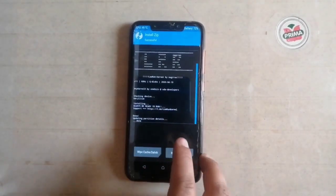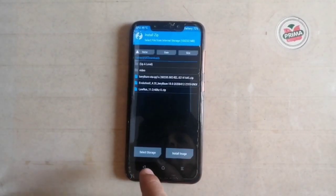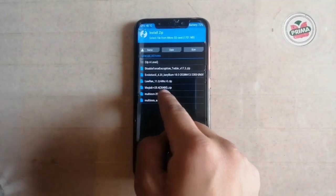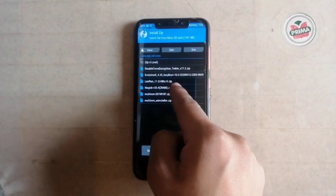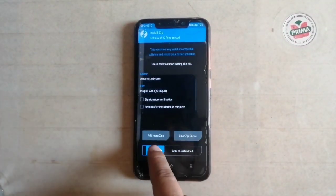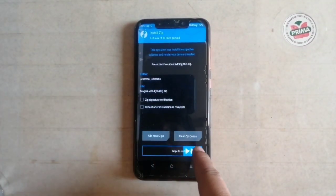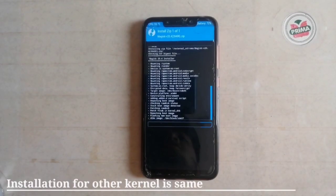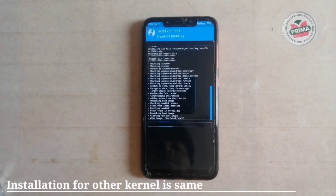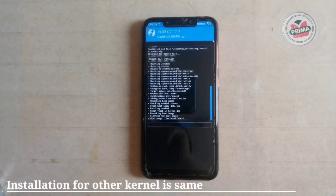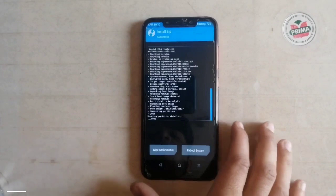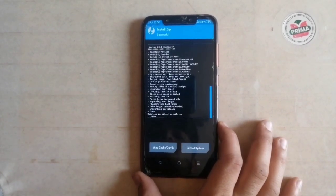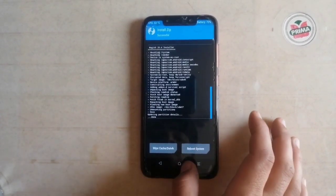Now it is time to install Magisk. The Magisk file is here — simply click on it and swipe to confirm flash. You can also install other kernels using the same process. Magisk is also now installed successfully.